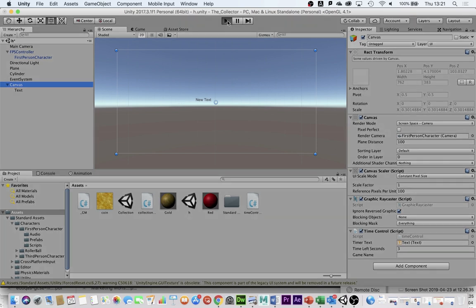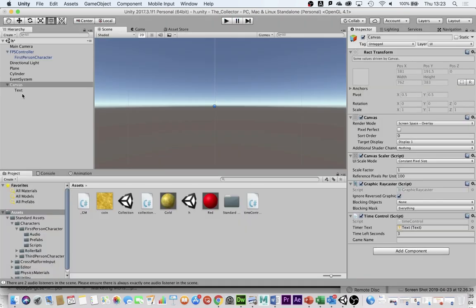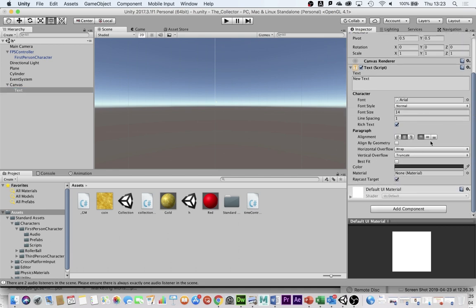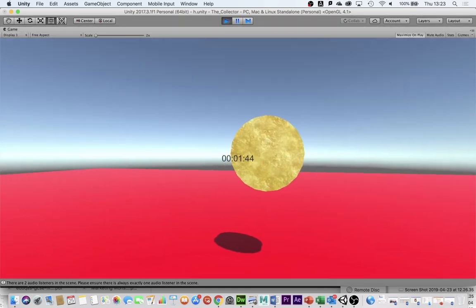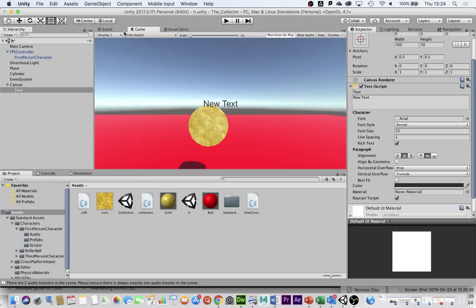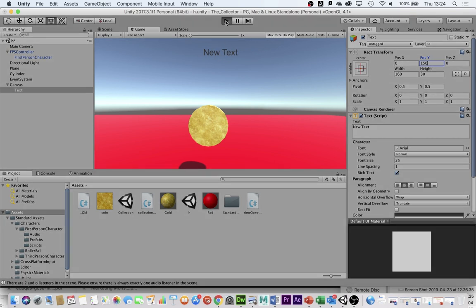I can push play to test this and there's my text appearing on screen. It's quite small so let's fix that. I'll click on my text and in the inspector I'm going to center-align it, put it in the middle, and change the font size to 25. Let's test it — yeah, that's a nice size. Now in the game view I can start moving it further up the screen by changing the Y position — maybe 150, which sits nicely at the top of my screen.